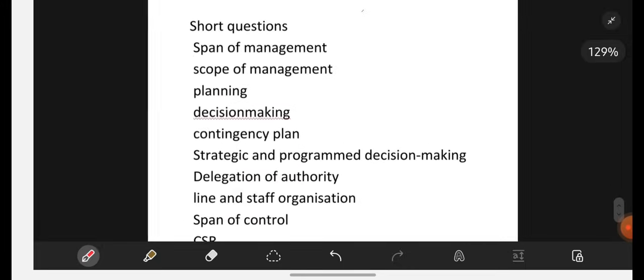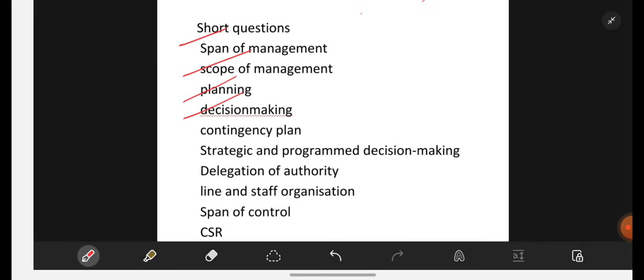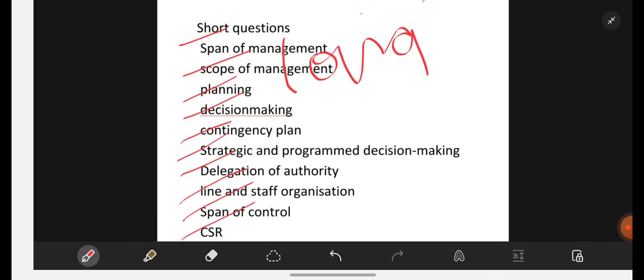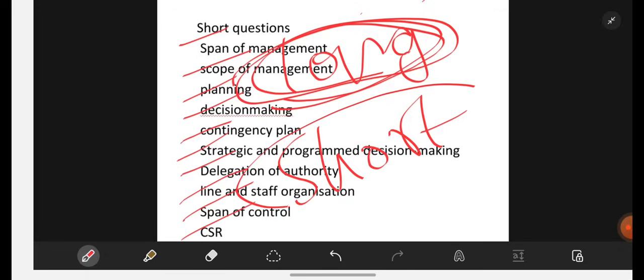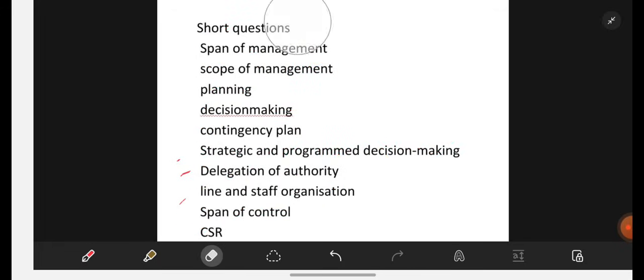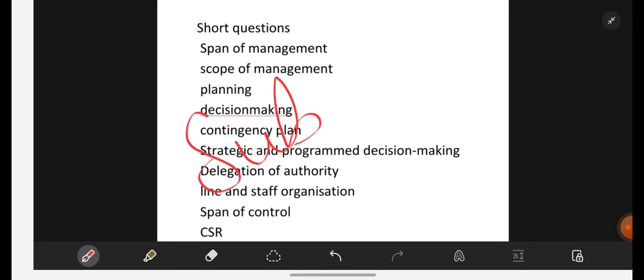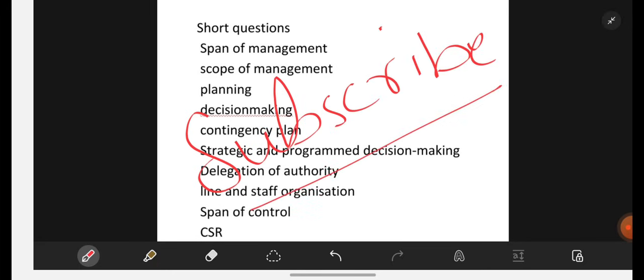Now for the short questions: span of management, scope of management, planning, decision making, contingency plan, strategic and programmed decision making, delegation of authority, line and staff organization, span of control, and CSR. If you are perfect with the long questions, you can definitely attempt the short questions as well. Thank you so much for watching — please subscribe to Learn with Sahira and share this video with your friends. See you all in the next video. Bye-bye.